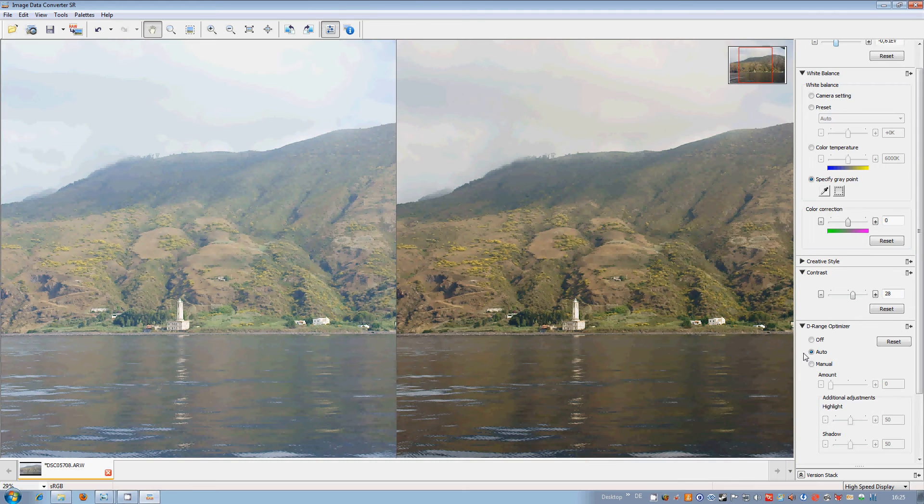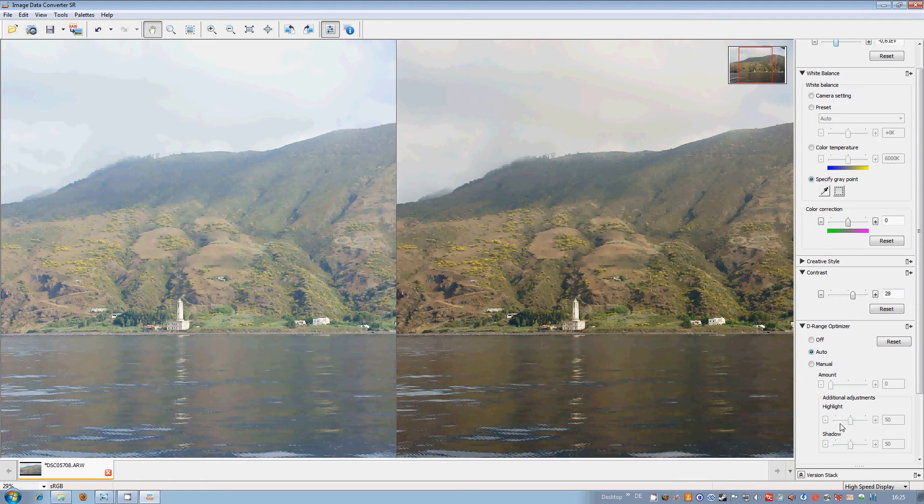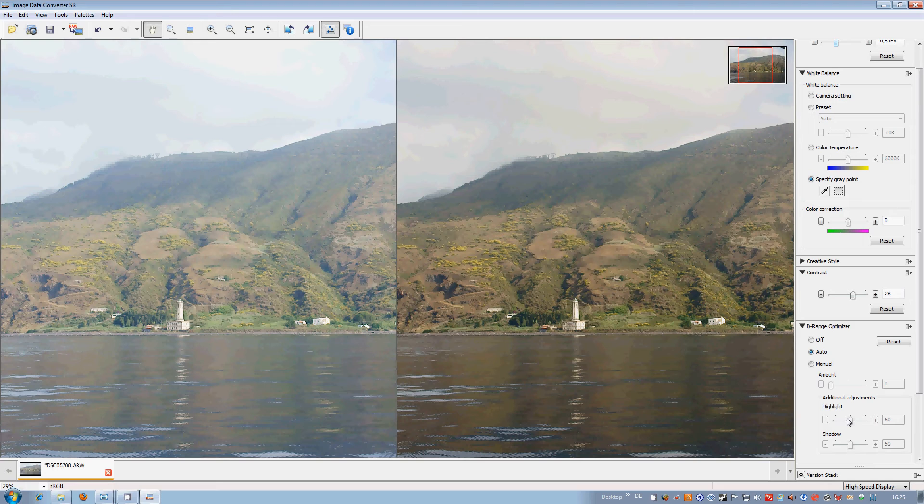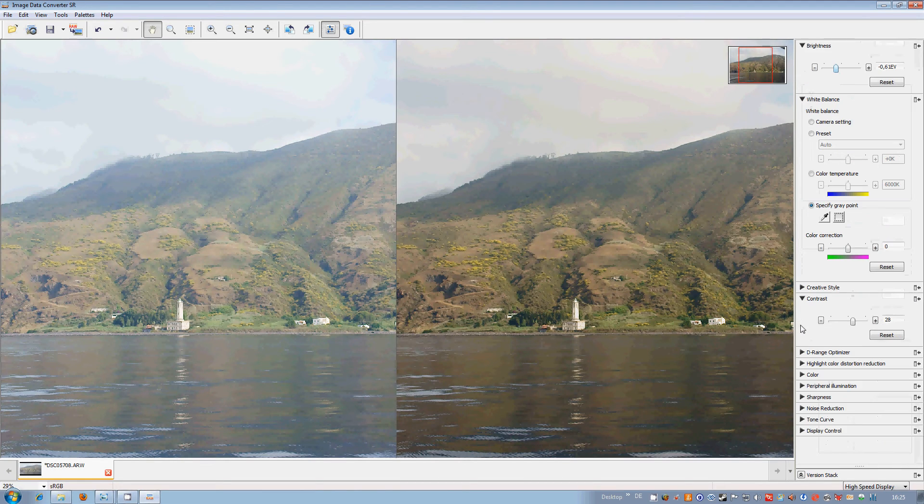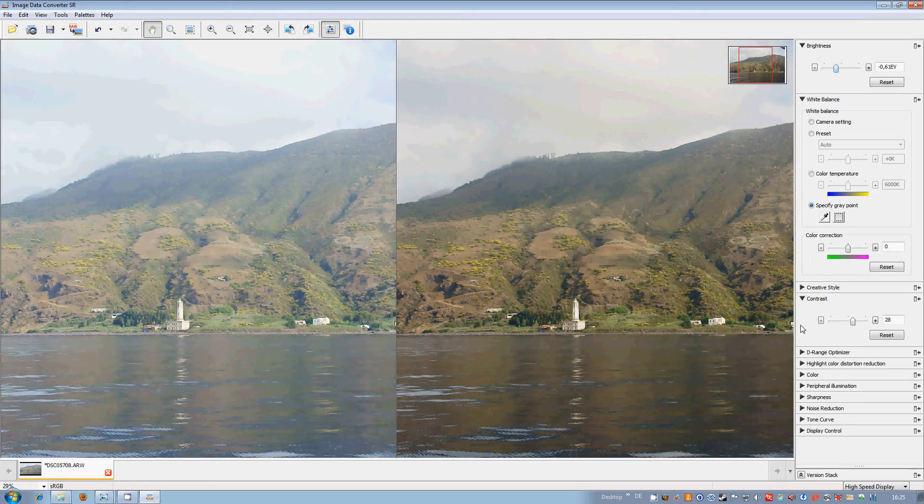D-range optimizer, don't need it here. Here you can do some adjustments, either increase the highlight or the shadow areas, play with it. It's only interesting if we have very specific situations which we don't have here in this context.